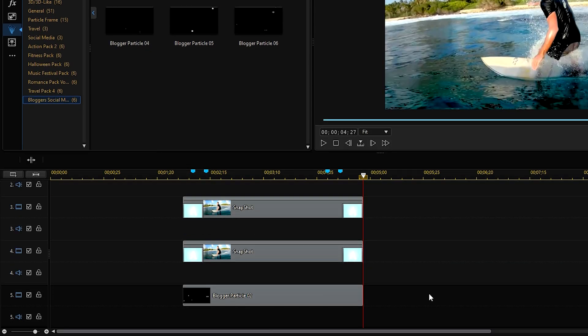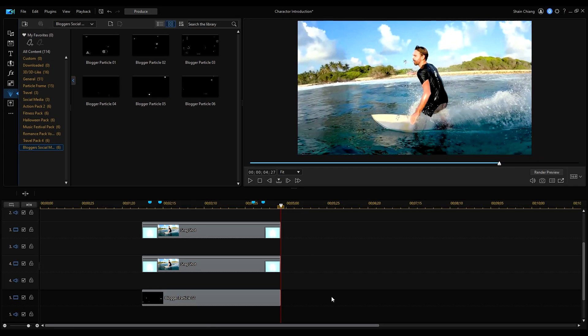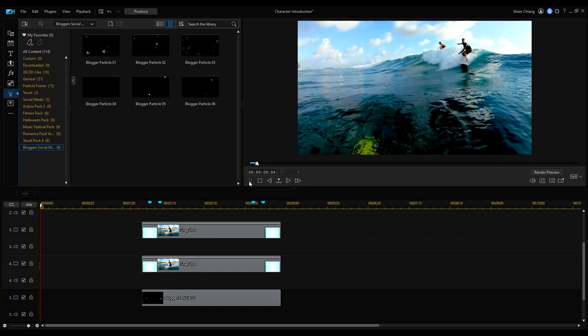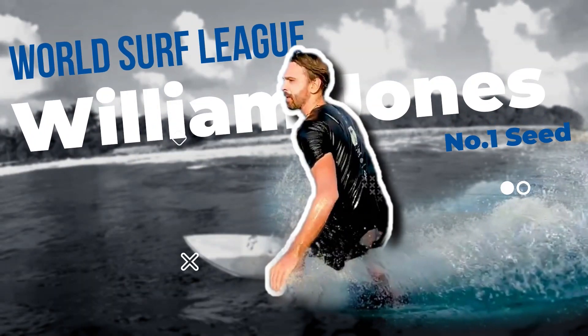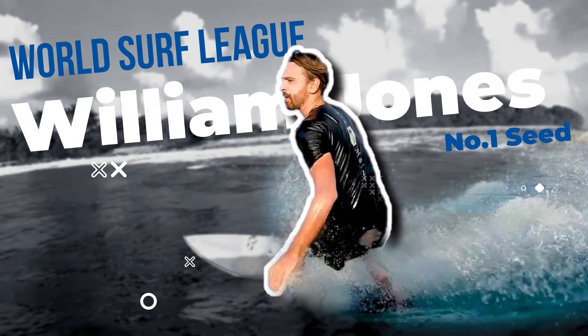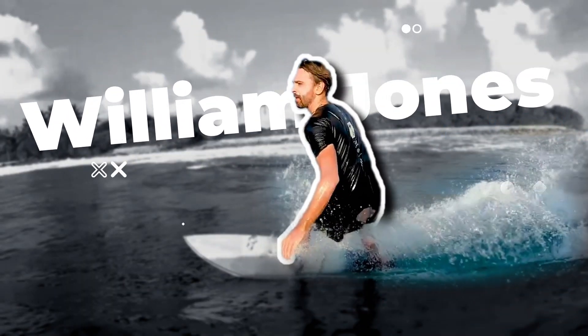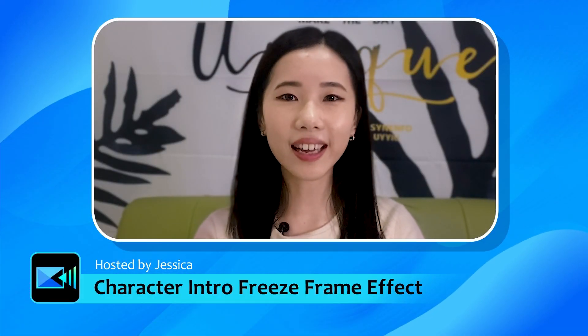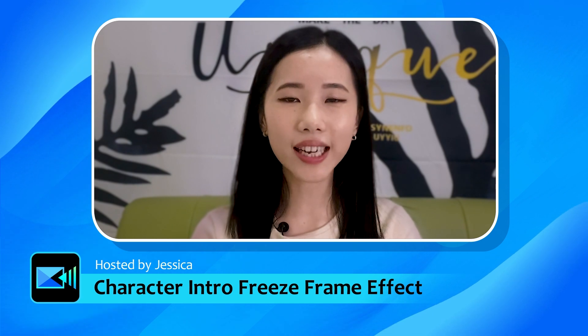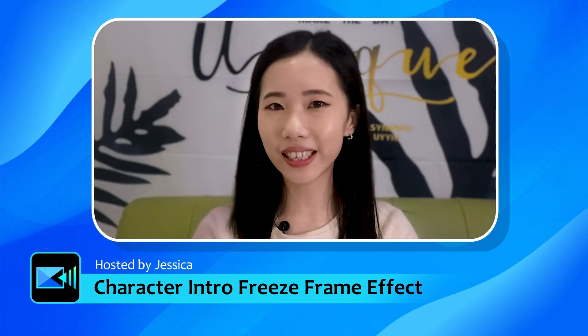Here's what the final video clip looks like. Leave us a comment below to tell us what you liked about today's tutorial and let us know if there are any other effects you'd like to see us create. See you next time!